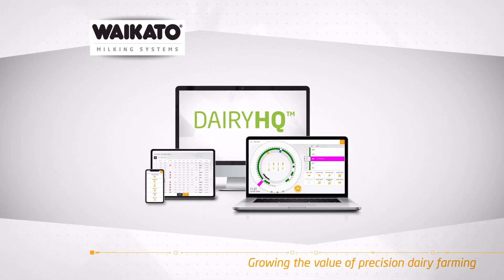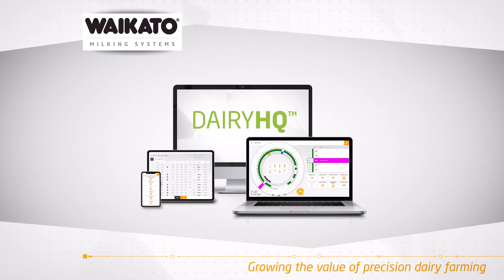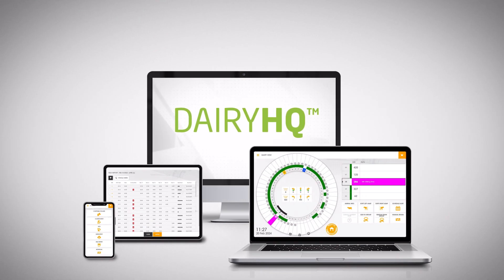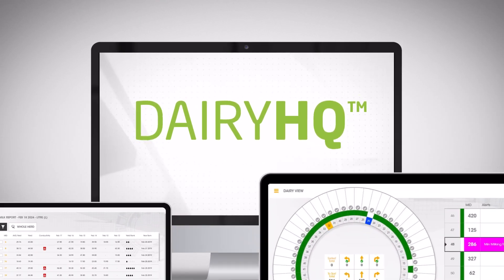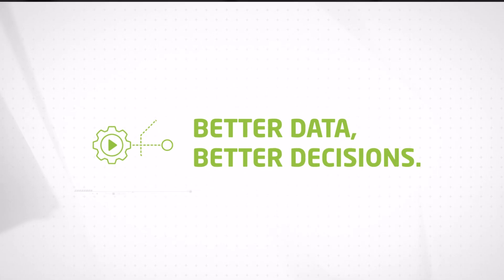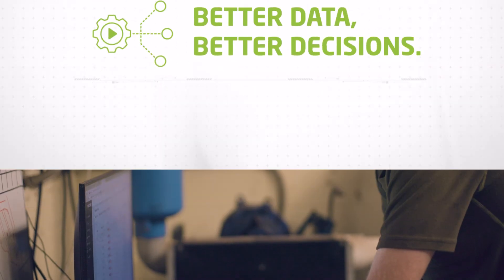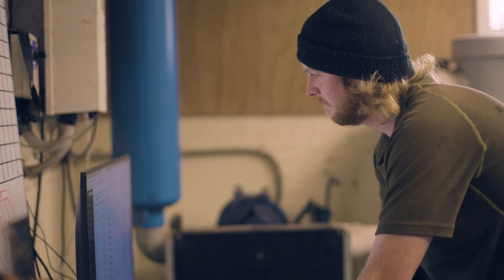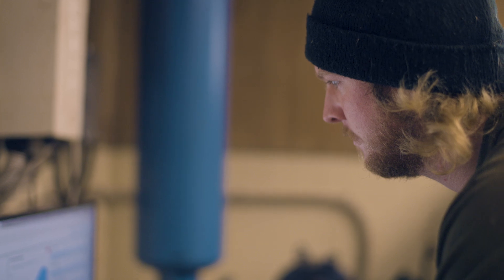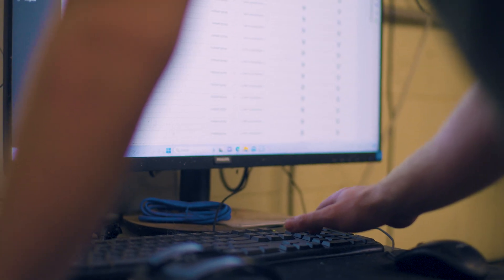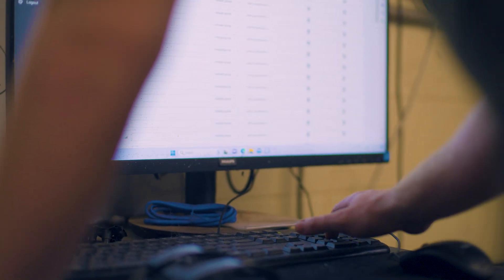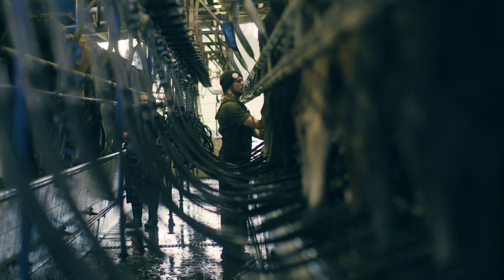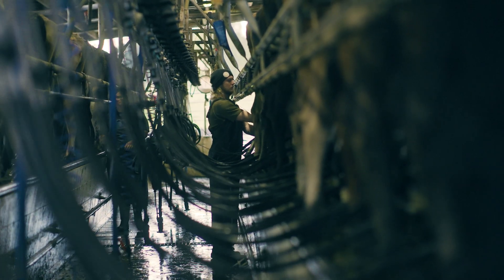With Dairy HQ's intelligent and intuitive parlour management, you can drive your milking productivity and performance. By incorporating the Dairy HQ parlour management system, alongside your Waikato milking systems automation equipment, you can make better decisions to optimize your milking operation and profitability.